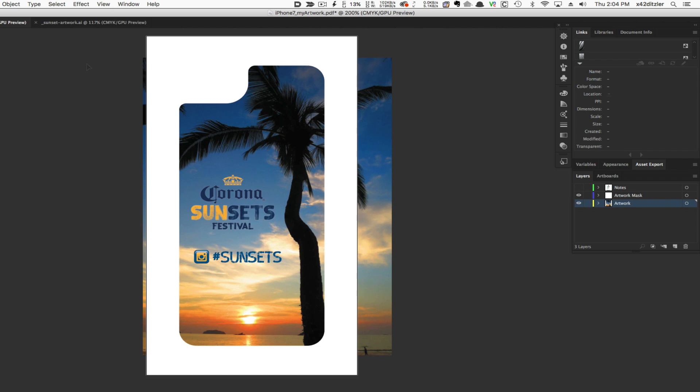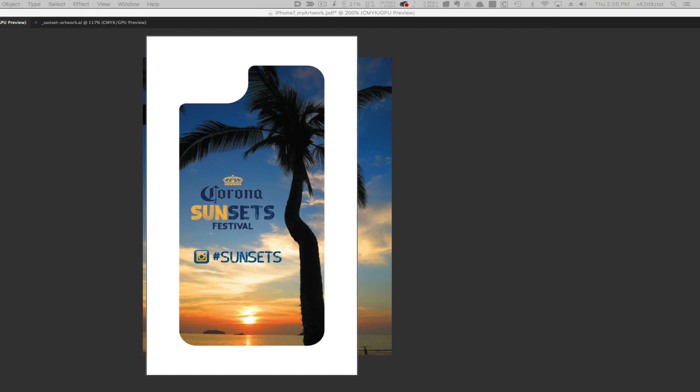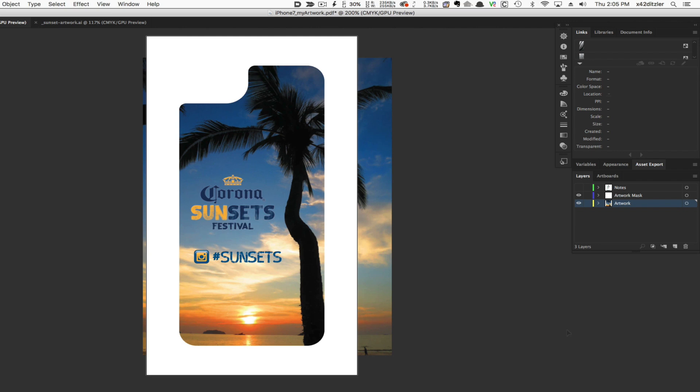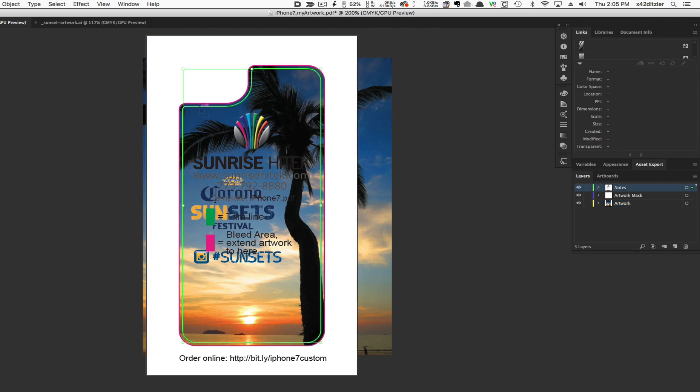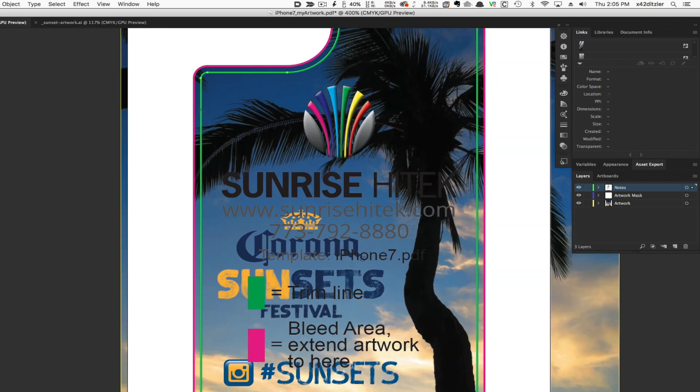I'll now turn on the Notes layer so you can see how the artwork will print. Notice the green line following the perimeter of the case—this is the trim line. It's important to extend your artwork beyond this line into the magenta bleed area so you don't have a white border.